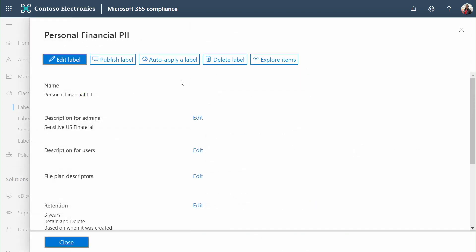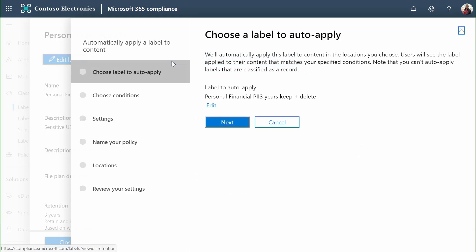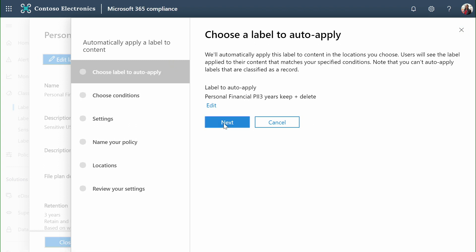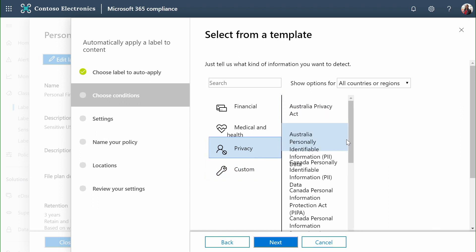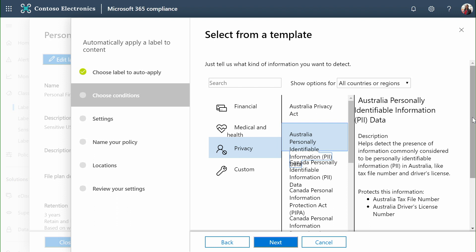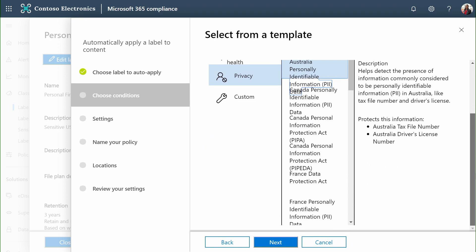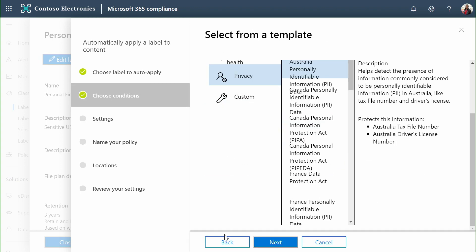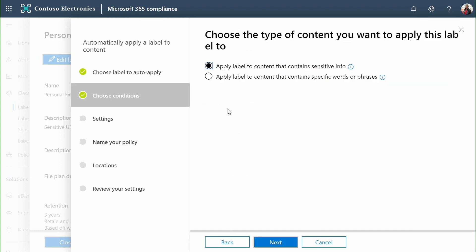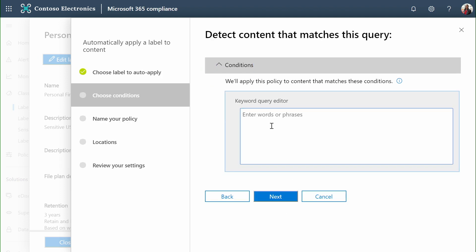An even more powerful capability at scale allows me to automatically apply a label. Automatically applying a label lets me determine conditions. I can build my conditions based on any of the sensitive information types that we ship inside of the service. For instance, if I wanted to look for Australian personally identifiable information, Microsoft already has tests that you can use to automatically tag this document based on those standards. I can also build custom rules based on the full text of a document or on keywords inside of it. We can consume Office 365 based metadata such as content types or custom columns by inserting them into the keyword editor.